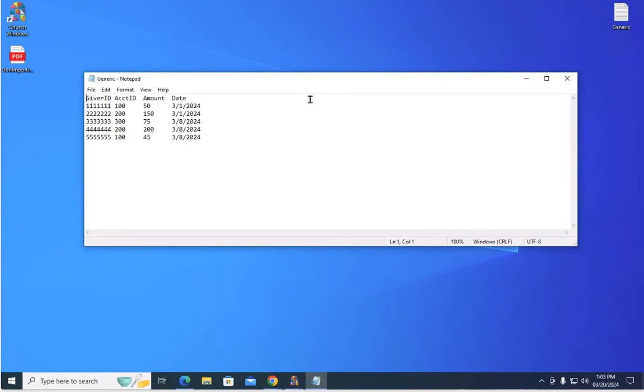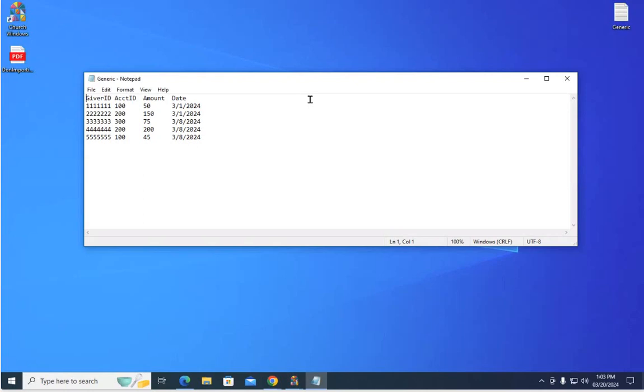So there are four main things that Church Windows has to have included on this text file to be able to import the donations into the donations module. You need to have the who, so the giver, who's making the donation. You need to have information about the giving account that they want their money to go to, how much they gave, and then the date the donation came in.